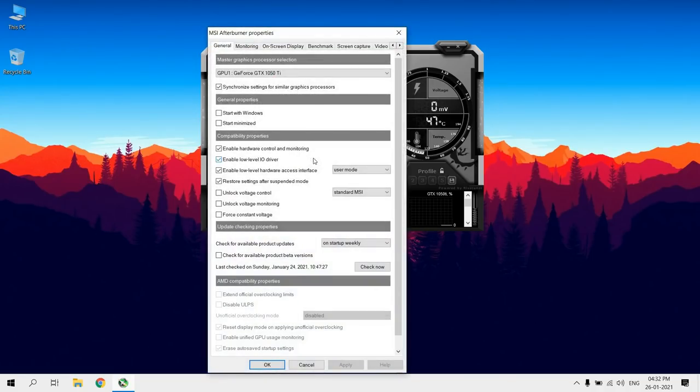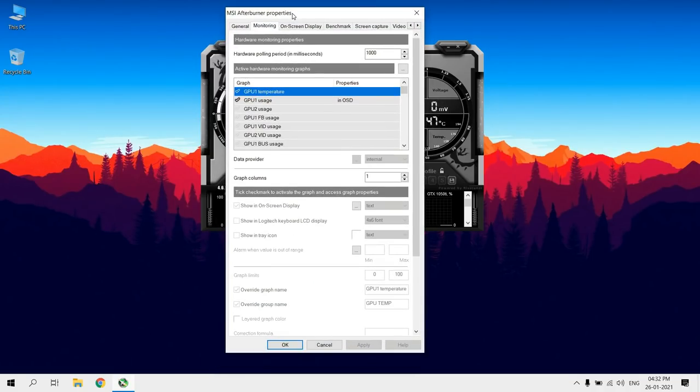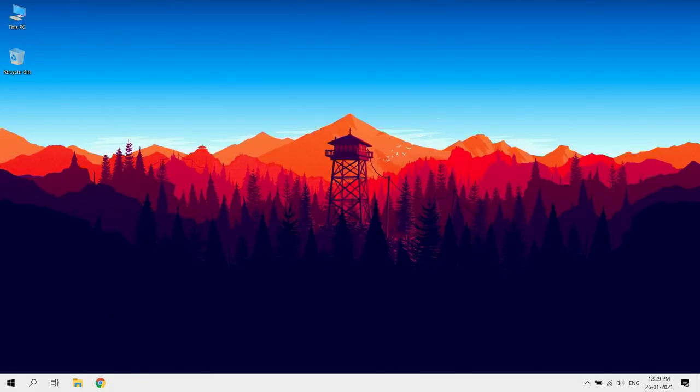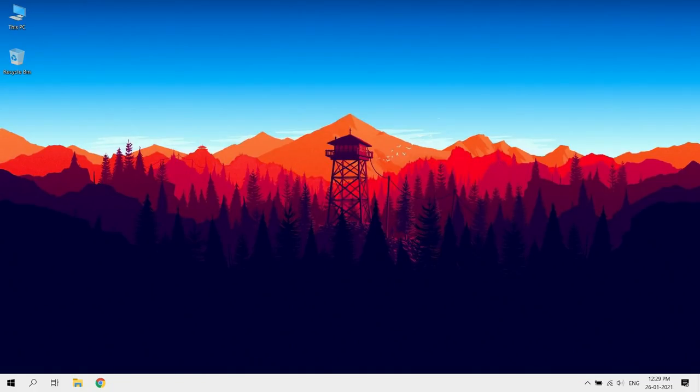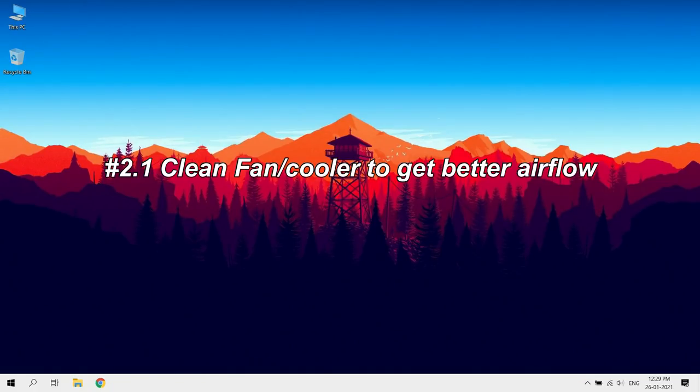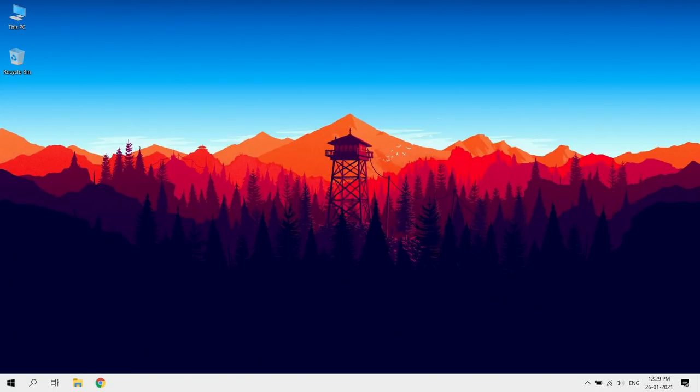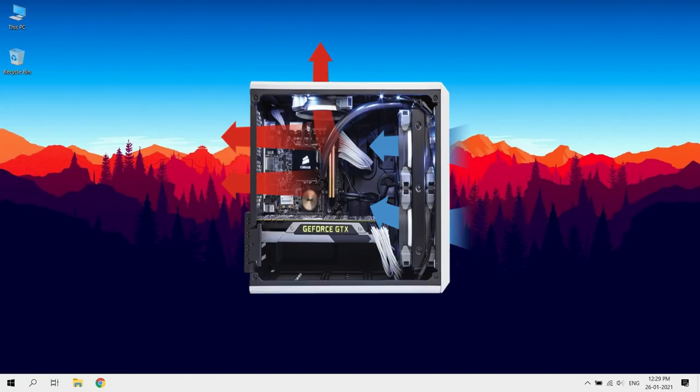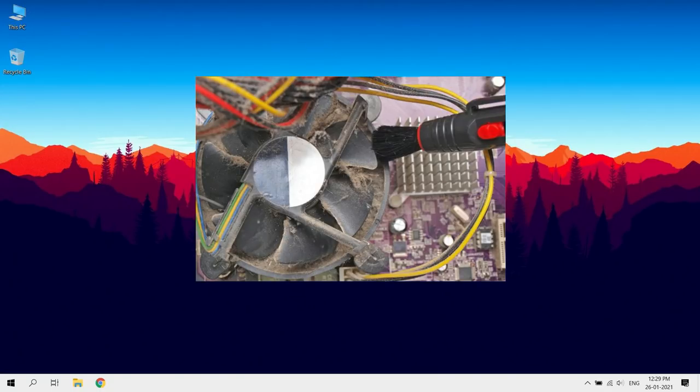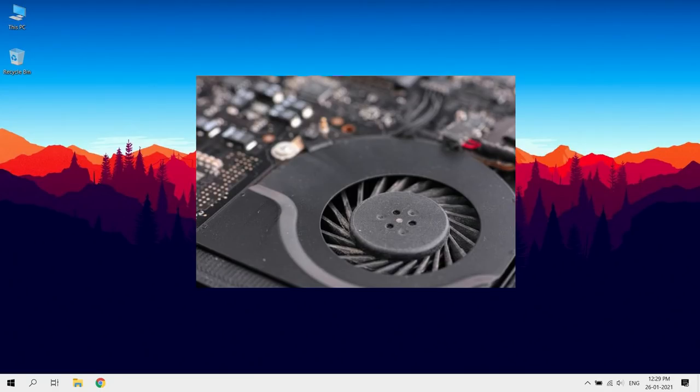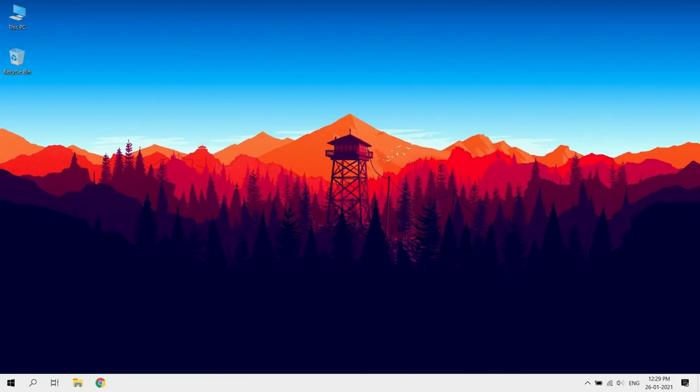Use MSI Afterburner to monitor your CPU and GPU temperature while gaming. How can we reduce temperature? Clean fan, cooler to get better air flow. If you have bad air flow, then you have higher case temperature. Clear dust to get good air flow and it prevents overheating problems.